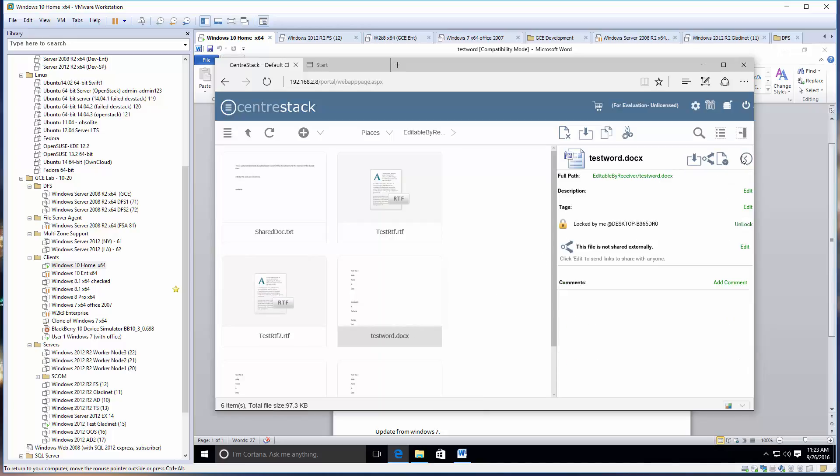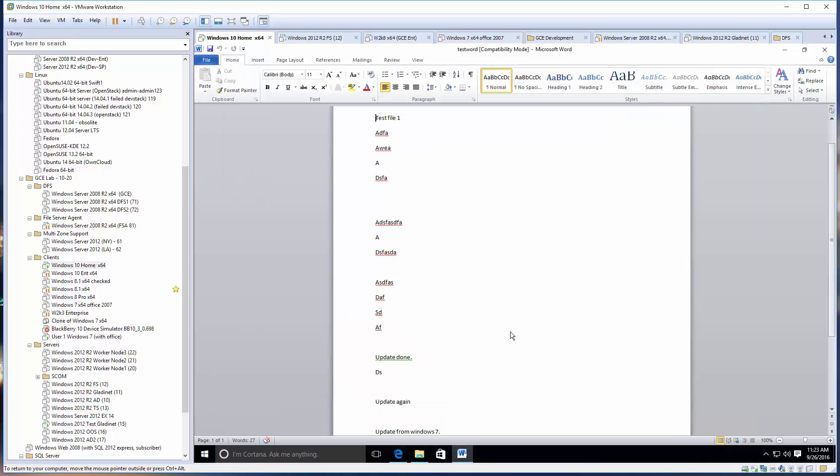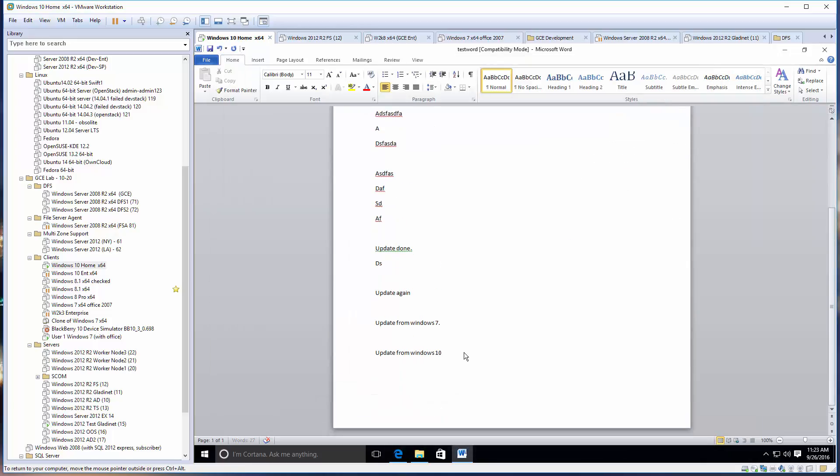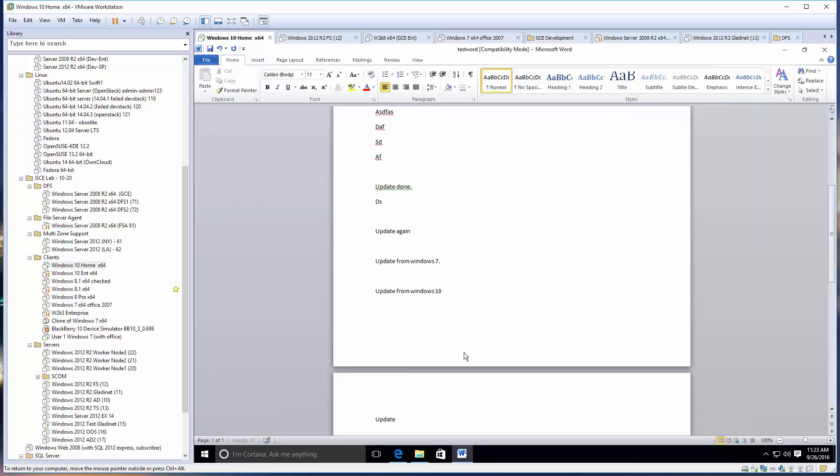This is the test Word file. If you switch over to the info view, you can see it's locked by me on the specific machine. I didn't do checkout, but just by opening up the file in Microsoft Word, the file is locked.